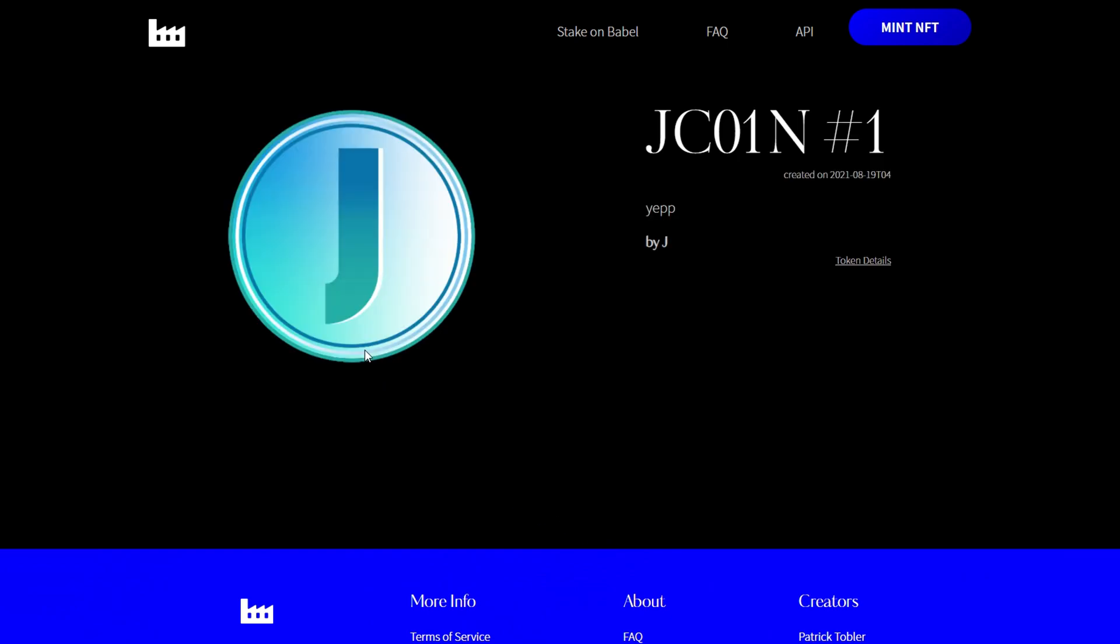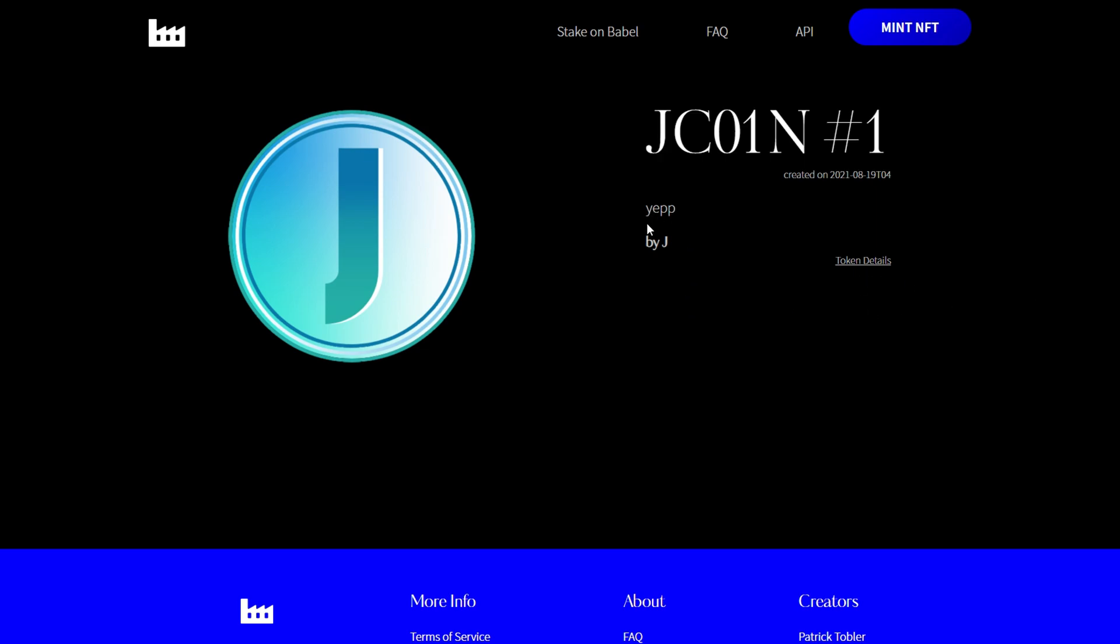Let's go here and we have Jaycoin number one. Yep, by Jay. All right, so that's how you mint NFT on the Cardano blockchain using NFTmaker.io.